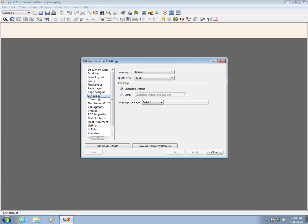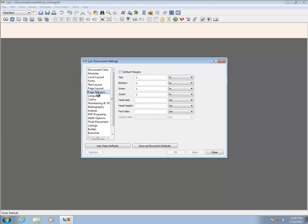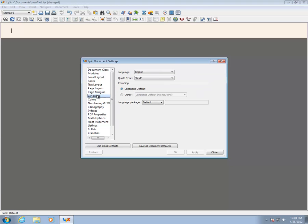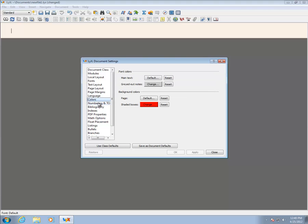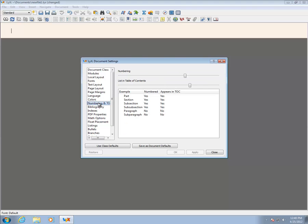The Language pane allows the default language to be set. If writing in a language other than English, it is important to correctly set this. It is also possible to specify regional variants, such as English UK or English USA.